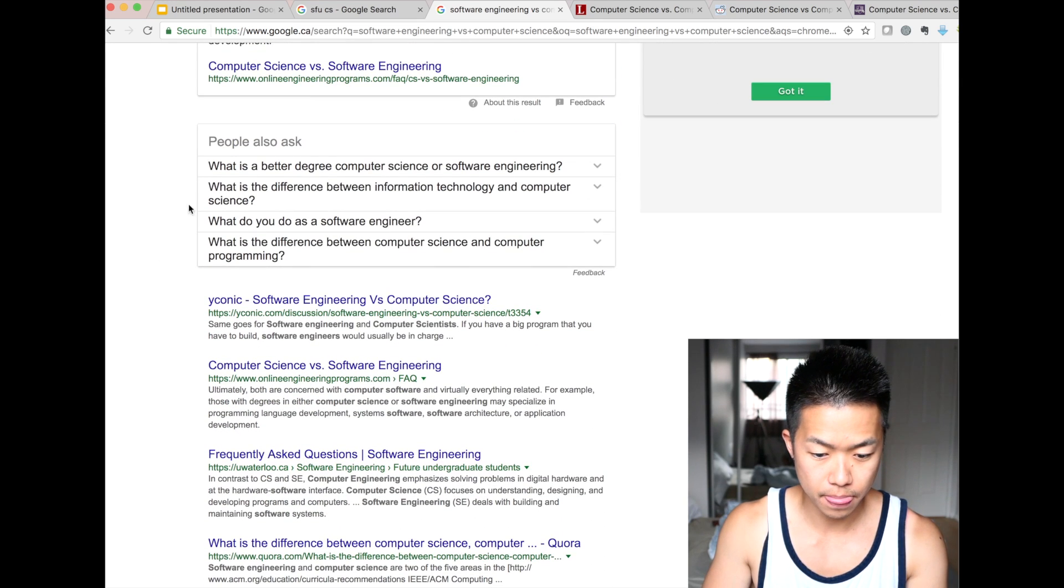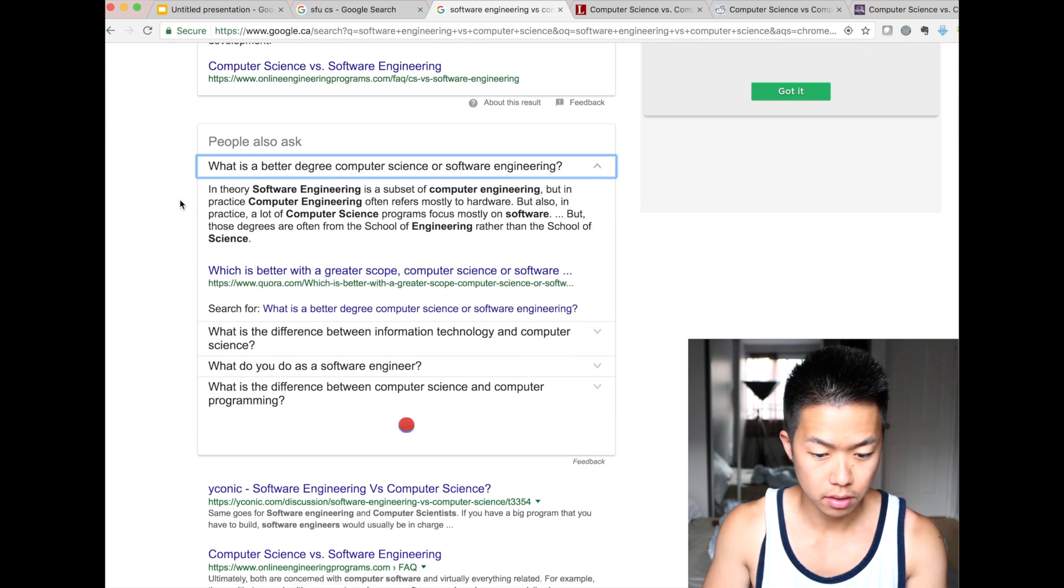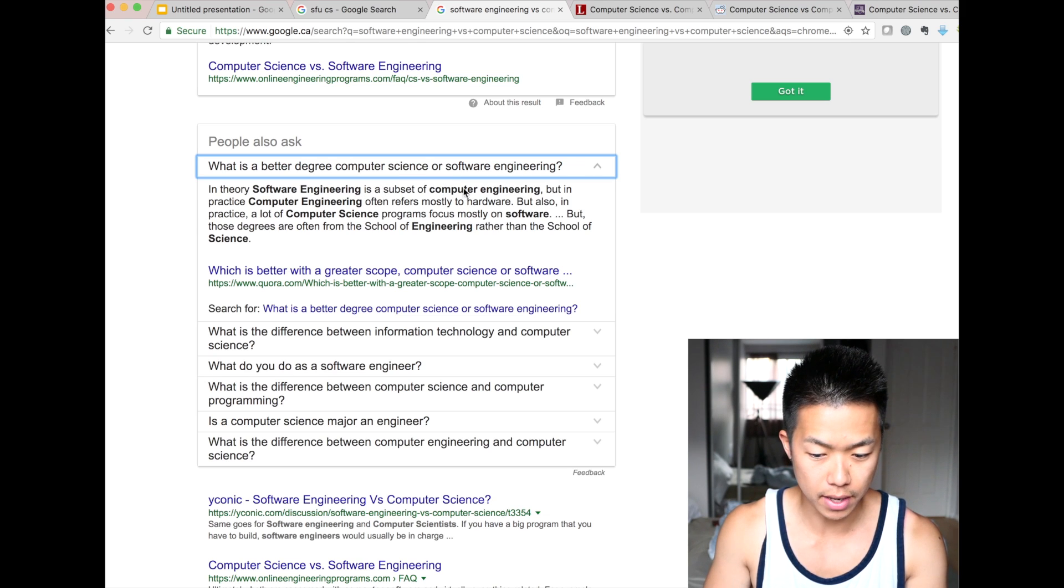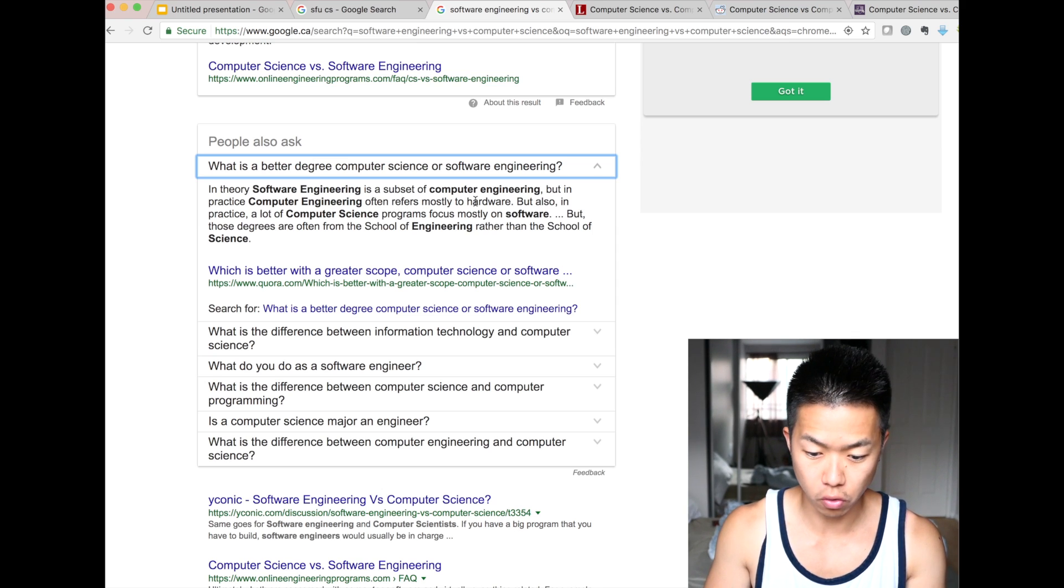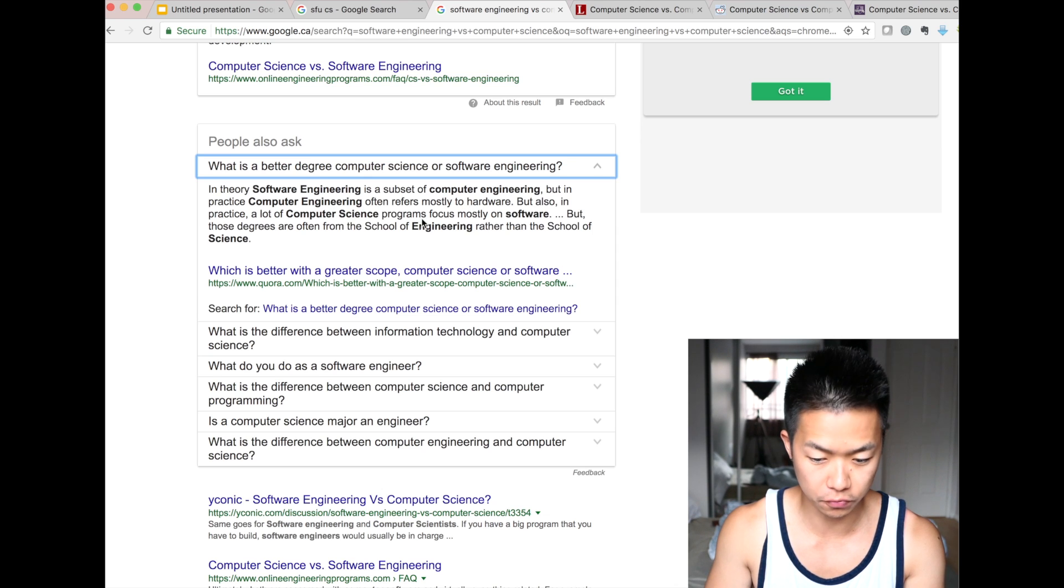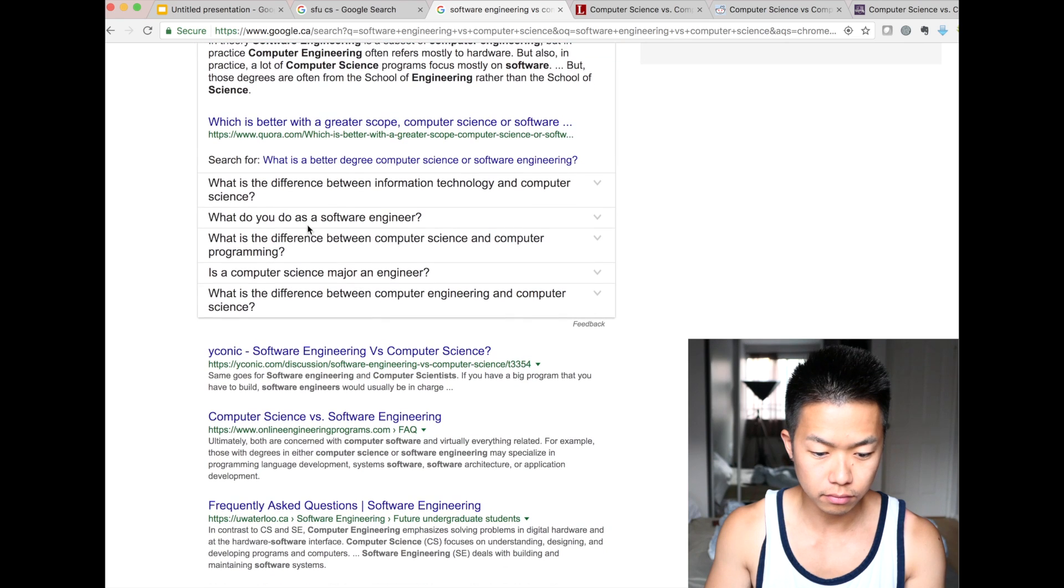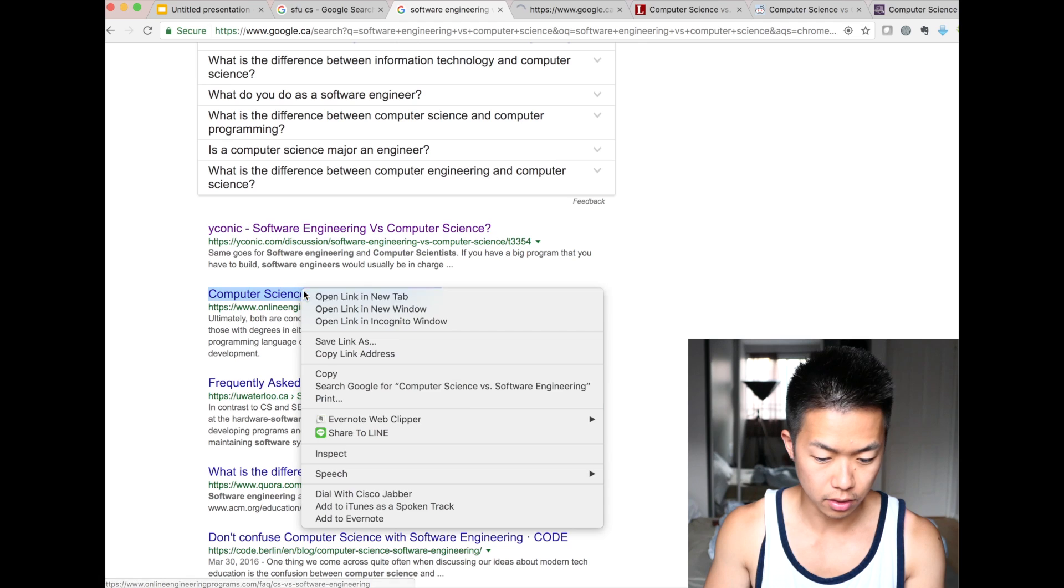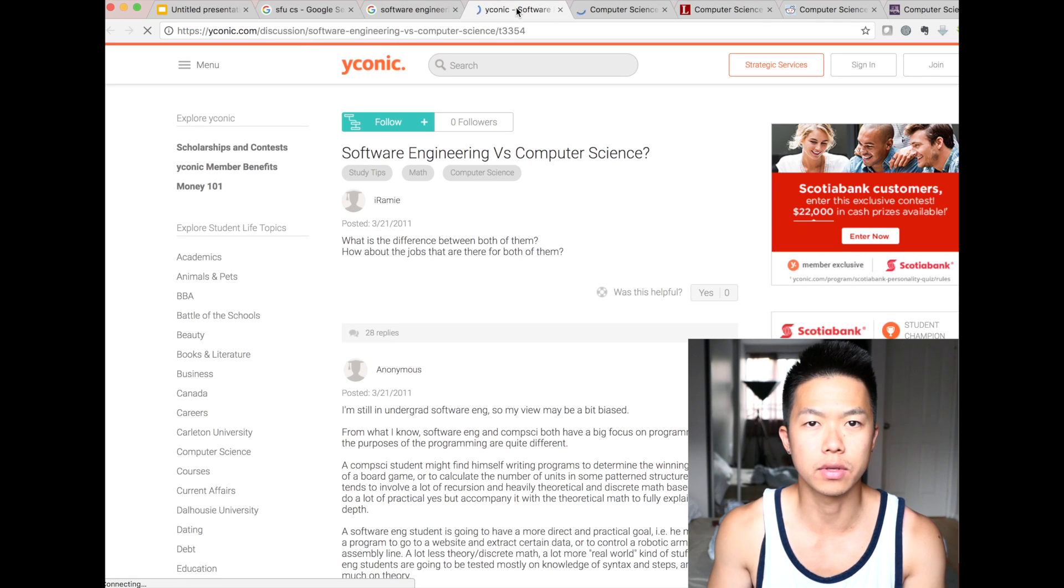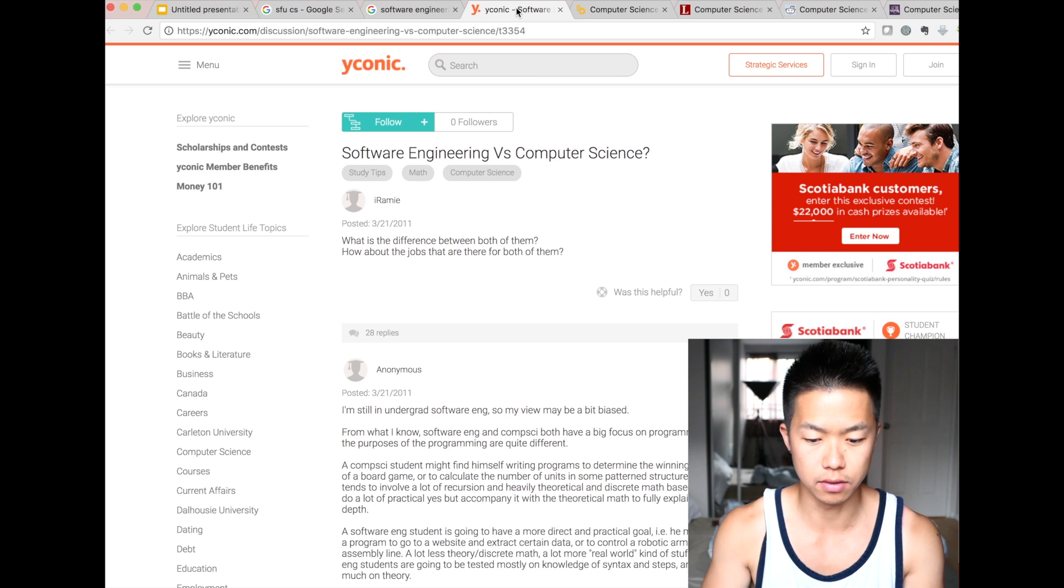So what I do, you know, just software engineering versus computer science. I know some answers already, but I'm showing you how to research if I were you. So it shows up, and what is better degree computer science or software engineering? In theory, software engineering is a subset of computer engineering, but in practice, computer engineering often refers mostly to hardware. That's correct. But also in practice, a lot of computer science programs focus mostly on software. You can look up this online. It's free information, right. So it's really important for you to build this research skills.